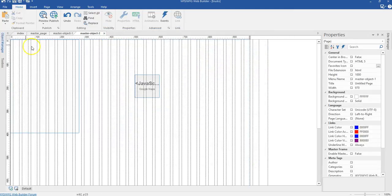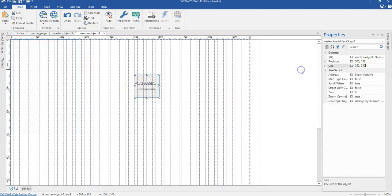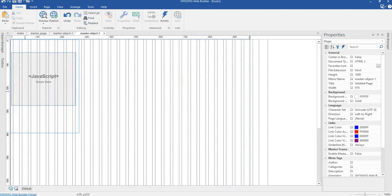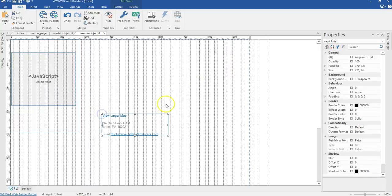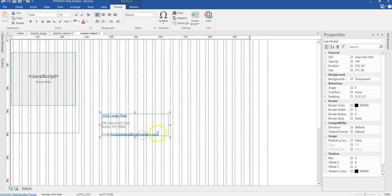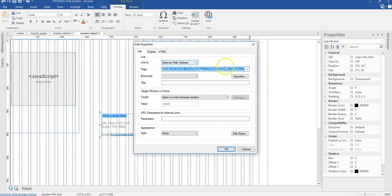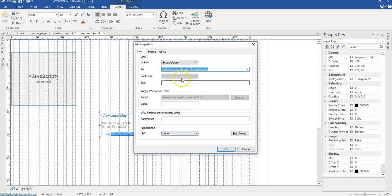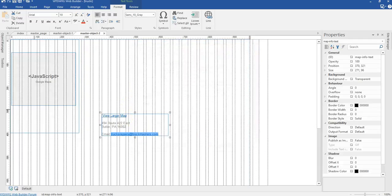I'll click okay and change the size of the Google Map to 262 by 230 pixels, and set its position to 4 by 256 pixels. I'll paste in some text for an email link to this map. When you click on this text, it gives you a larger view of the map. I'll come to link and link it to the appropriate address. The same applies to the email — link it to the appropriate email address.